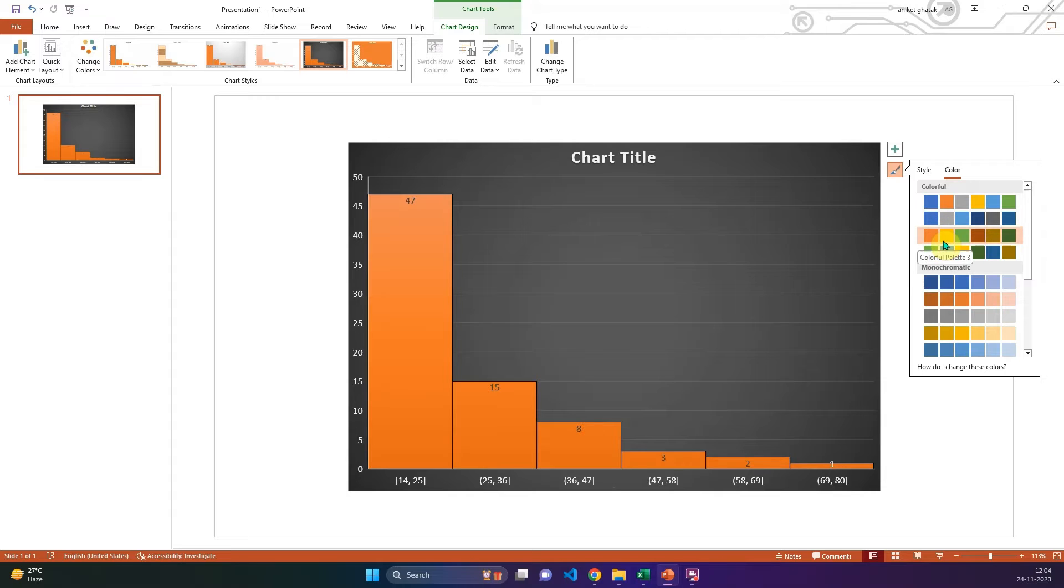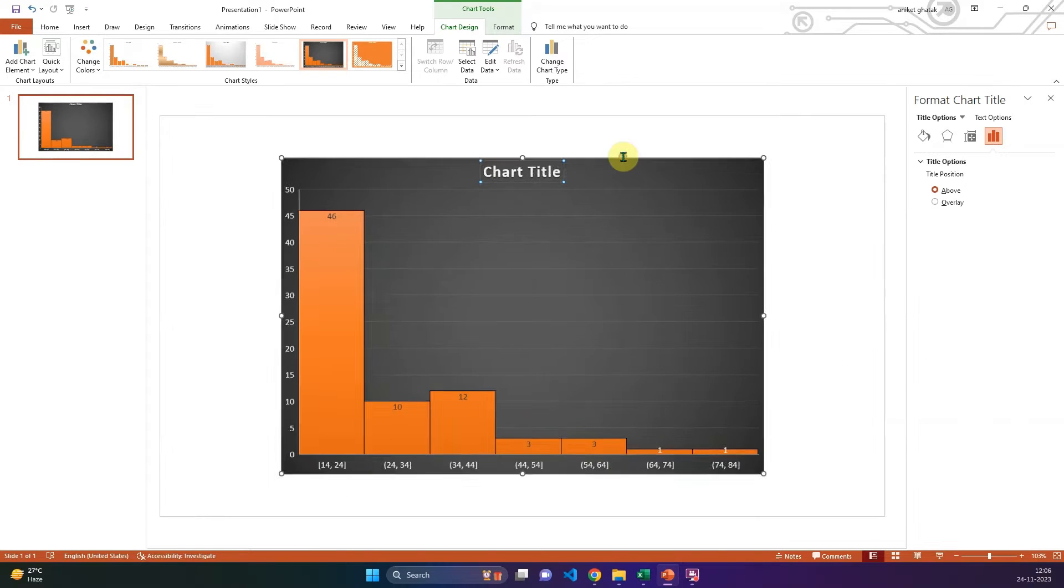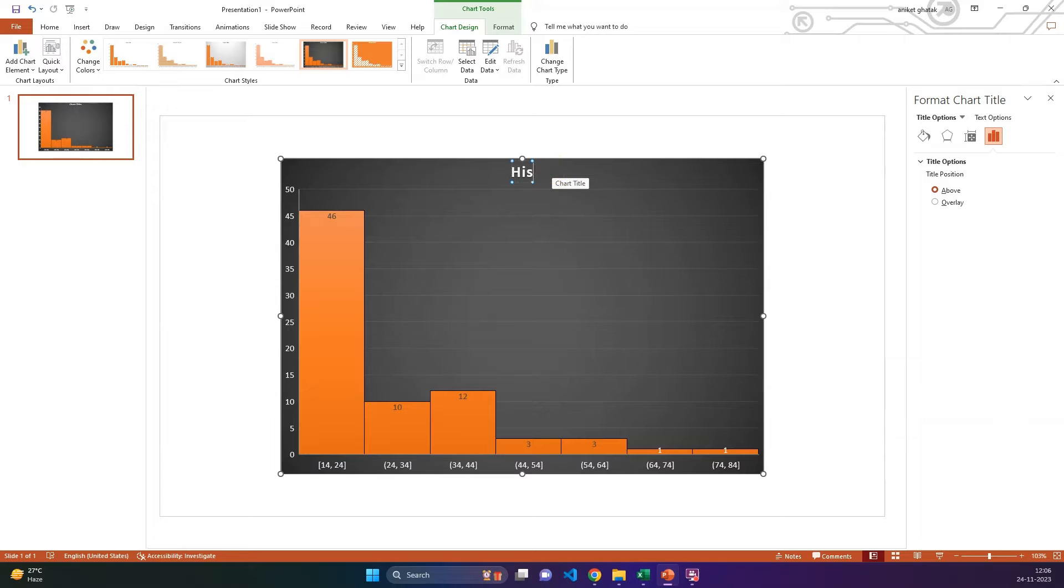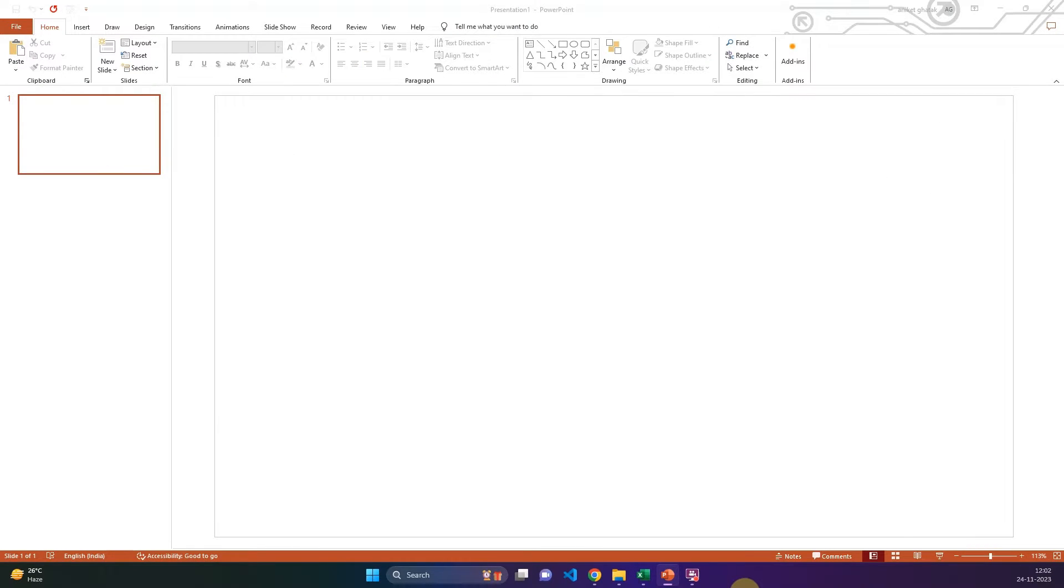A histogram is a diagram consisting of rectangles whose area is proportional to the frequency of a variable and whose width is equal to the class interval. Histograms are widely used and it is very easy to build in PowerPoint.